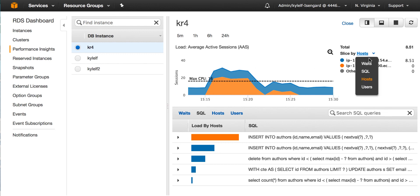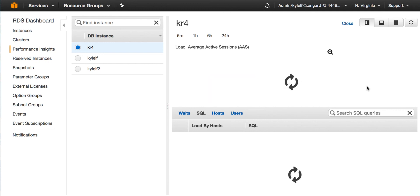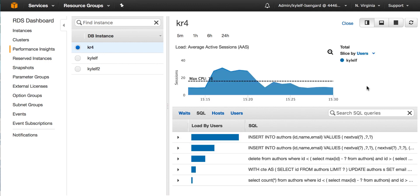And finally, we can see the load by users over time. In this case, we just have one single user. So we've seen how Performance Insights makes it easy to see the load on an RDS database and to both identify when there are bottlenecks and where to act if there is a bottleneck. Thank you for watching.